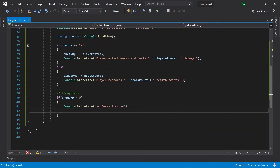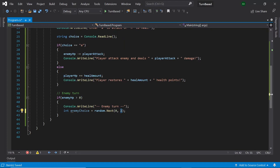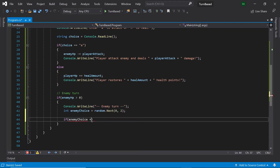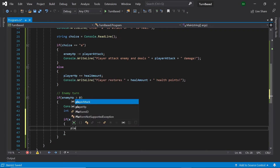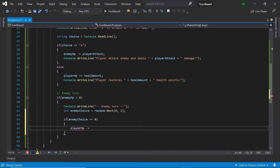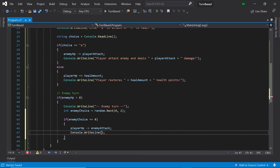Back in our while loop, let's generate a random number for our enemy. So let's type int enemyChoice equals random.Next(0, 2). As the maximum value is exclusive, the highest number generated will be 1 and the lowest will be 0. So if the number 0 is generated, let's get the player's HP and subtract the enemy's attack power from it.